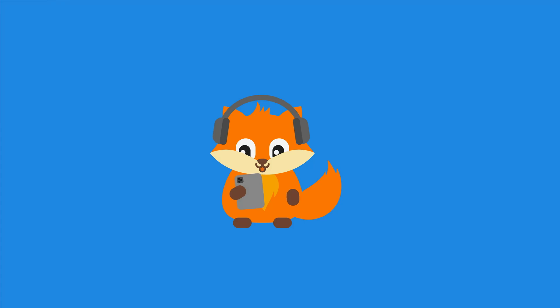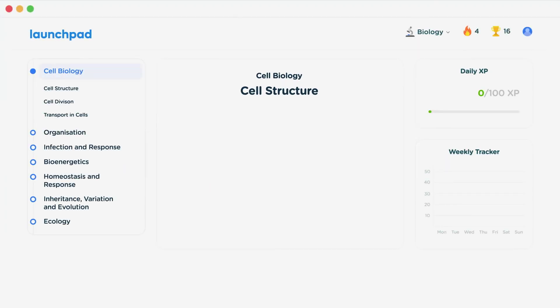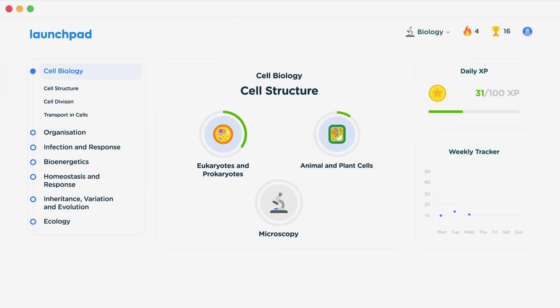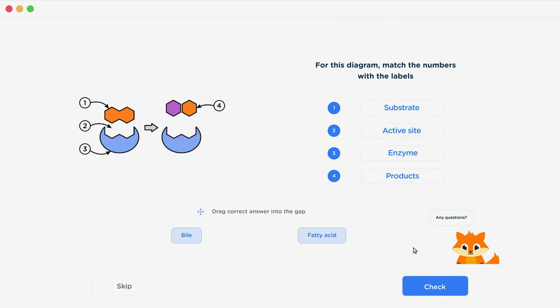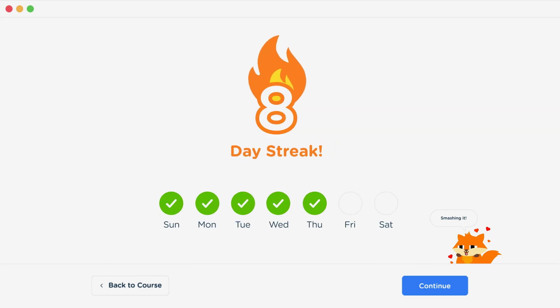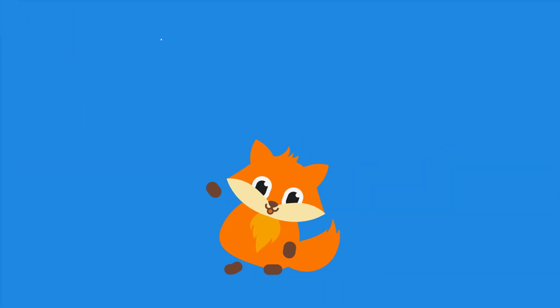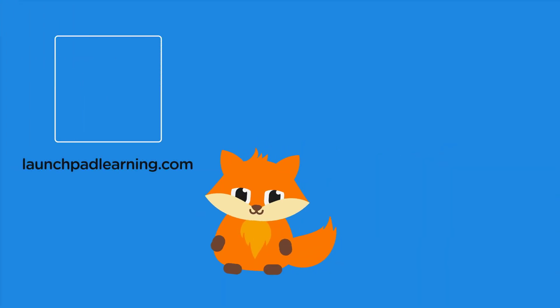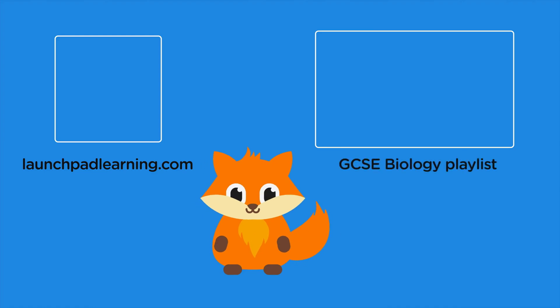If you want to take your GCSE revision to the next level, head over to launchpadlearning.com and check out our smart learning platform that's been designed to get you top results in your exams. We cover your whole specification and make revision fun with interactive quizzes, easy-to-follow videos, and more. You'll be kept motivated by your own AI tutor who's here to support you every step of the way. Click here to check it out, or click here to keep watching a selection of the videos from our full GCSE Biology course. See you there!